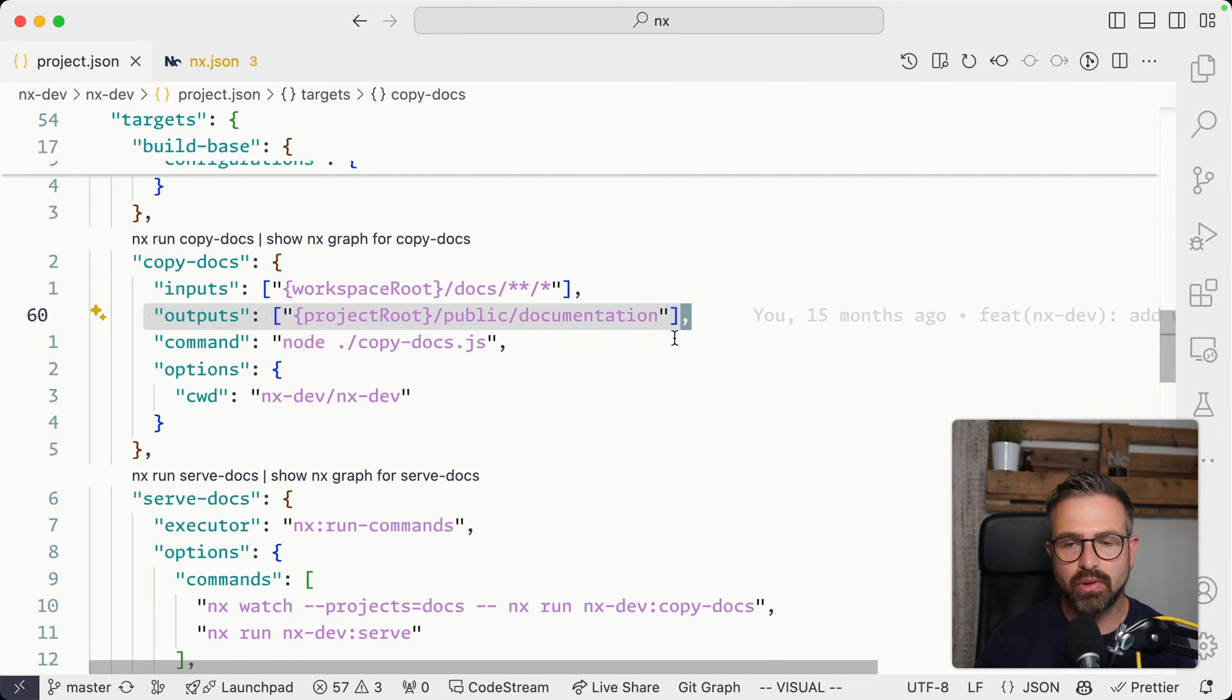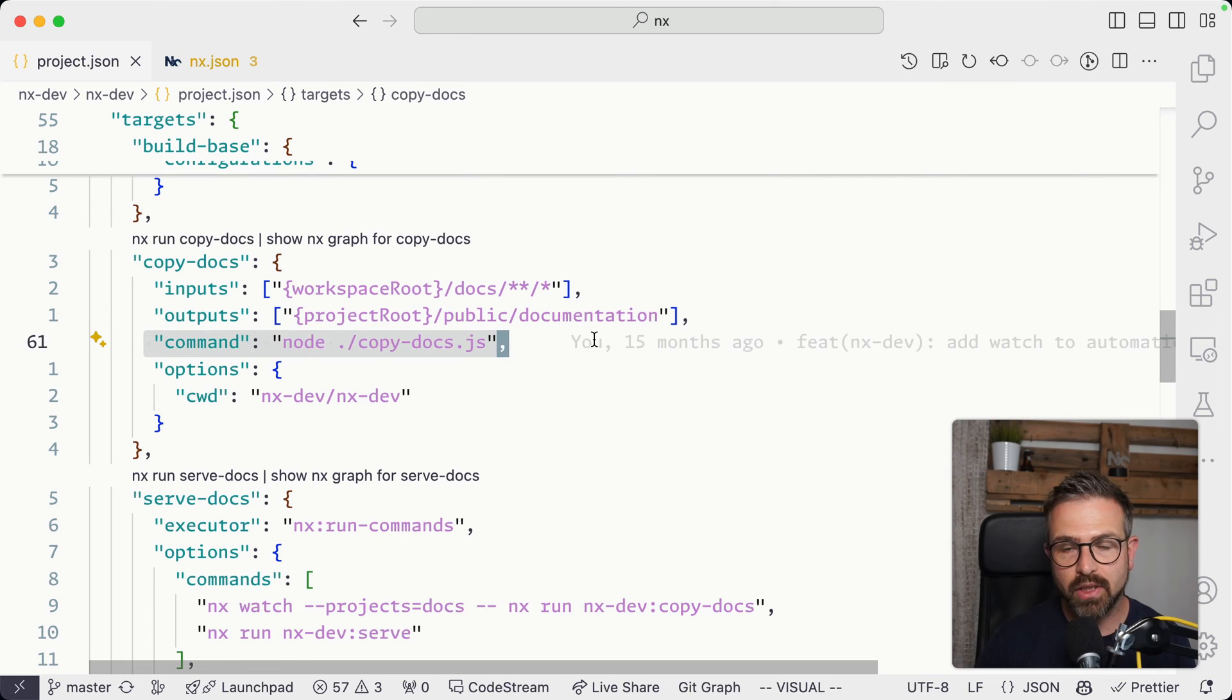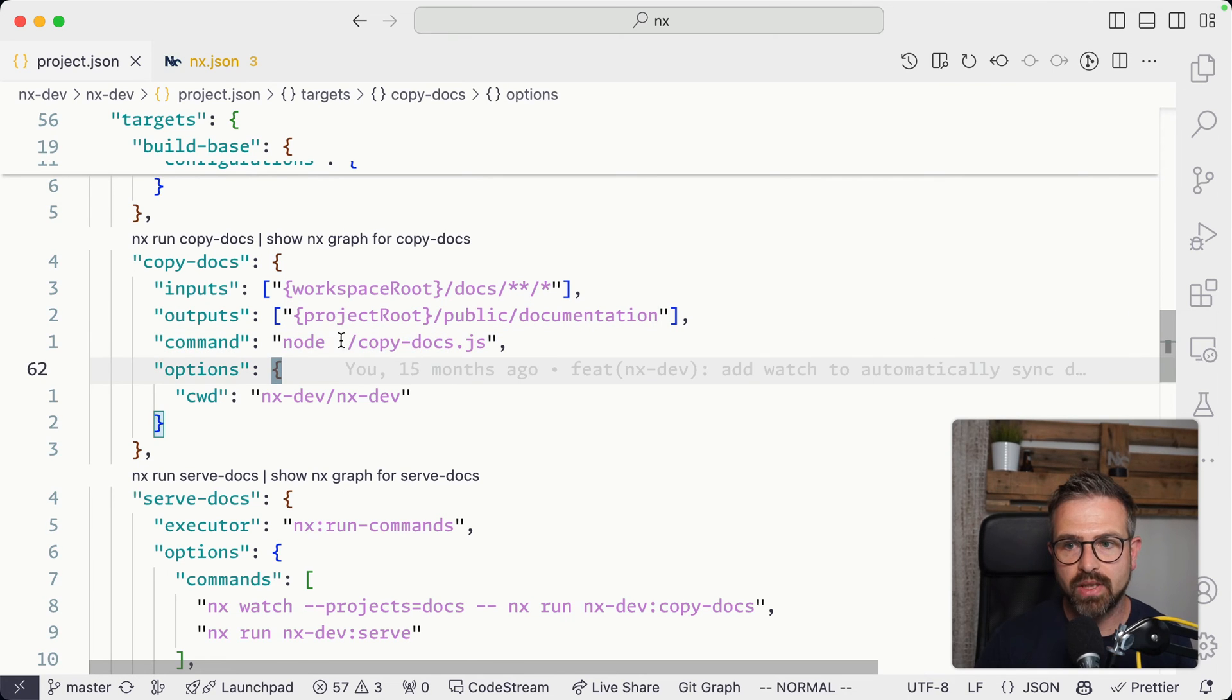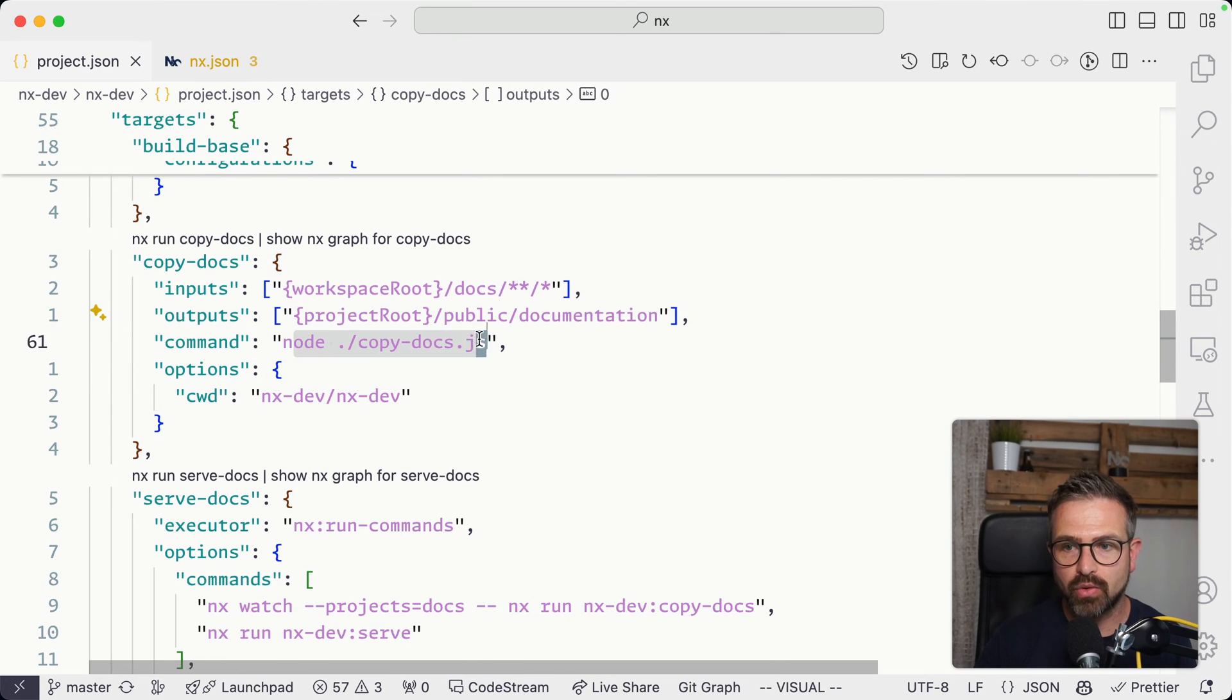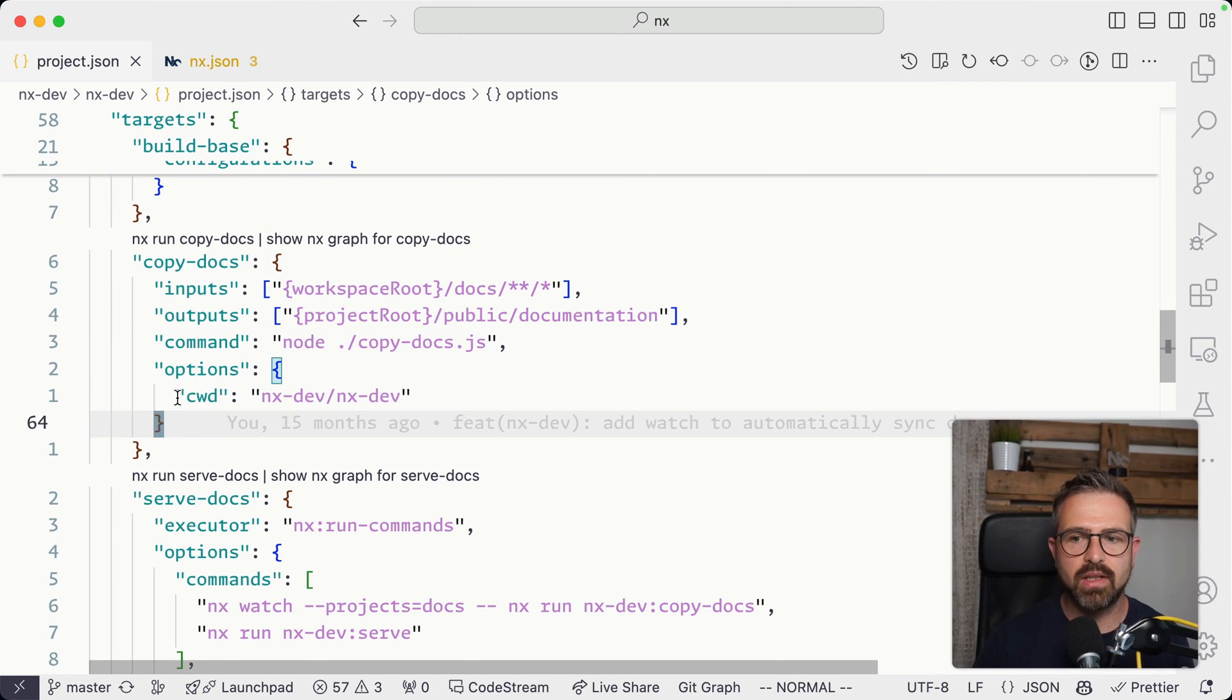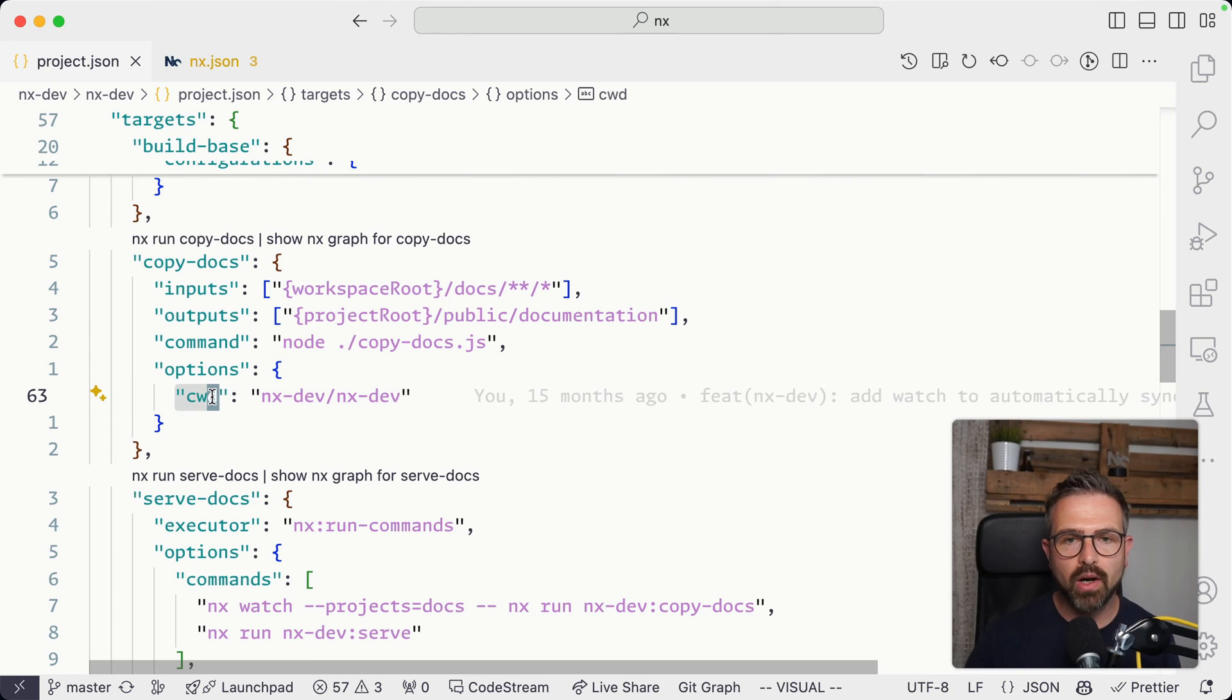Where we define exact input of these commands, where it will output the actual results, the command that needs to be run, which is in this case a simple Node script, and some further options such as in this case where the Node script should be run.